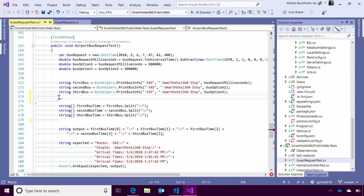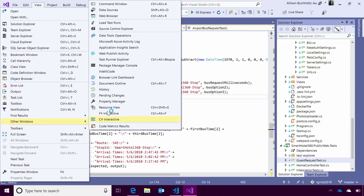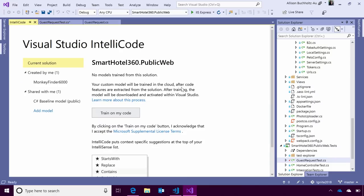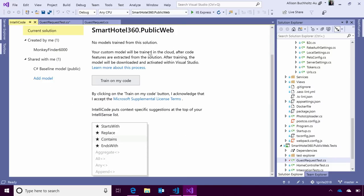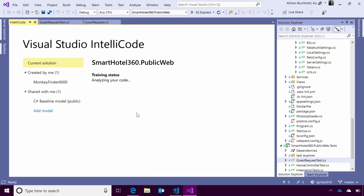So, how do we get these custom models? Well, I'm going to go ahead and open up my IntelliCode window. It's a little hidden at the moment, but it is under view other windows and I'm going to open up the IntelliCode page. Here, you'll see we have the solution name. We have the status of our model. No models have been trained, makes sense, as well as a little bit of information about what's going to happen. I'm going to go ahead and train on my code to get this process started.